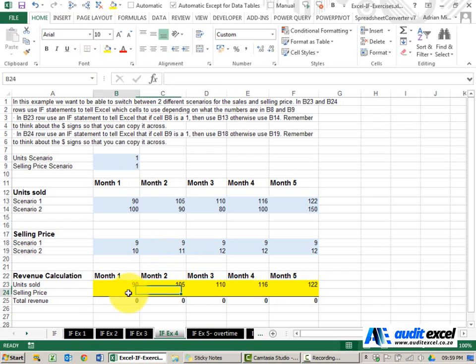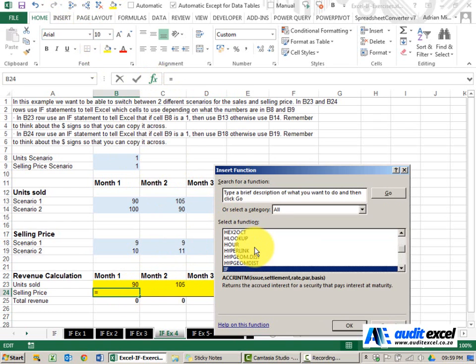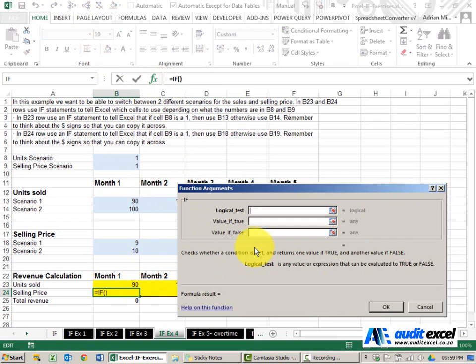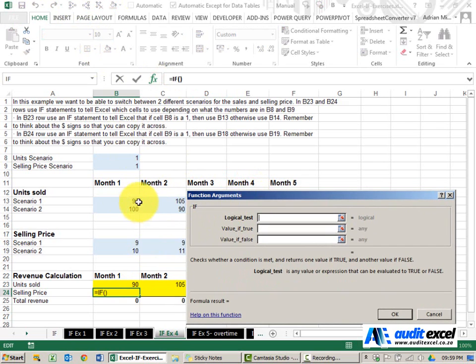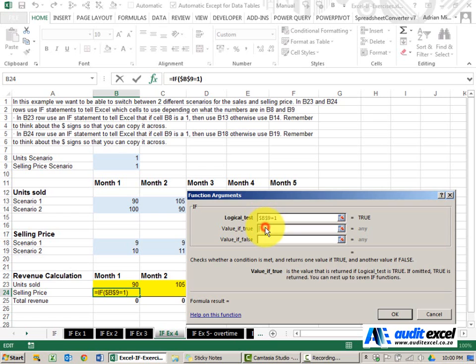We can now do the same thing with the selling price. So the test here is look at the selling price scenario and is it equal to a 1. I'm going to put my dollar signs on. If it is a 1, use that selling price.